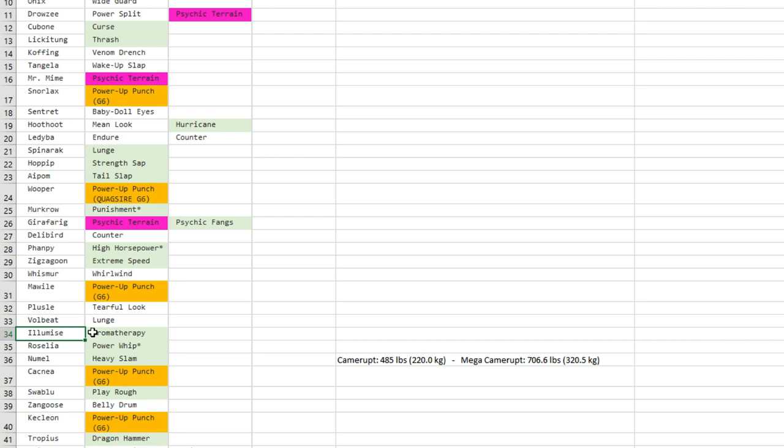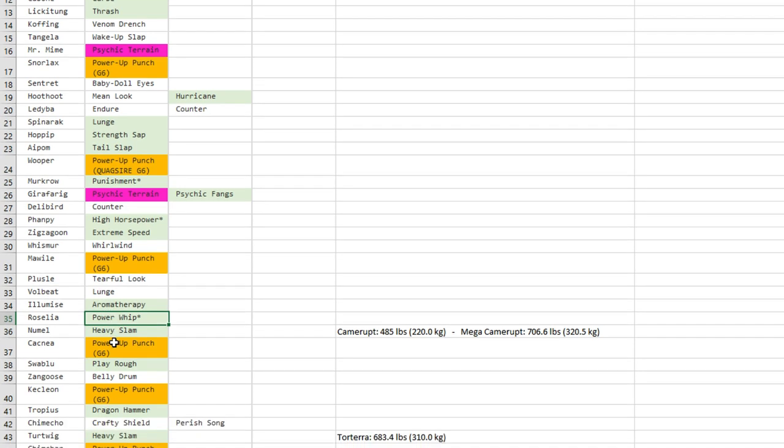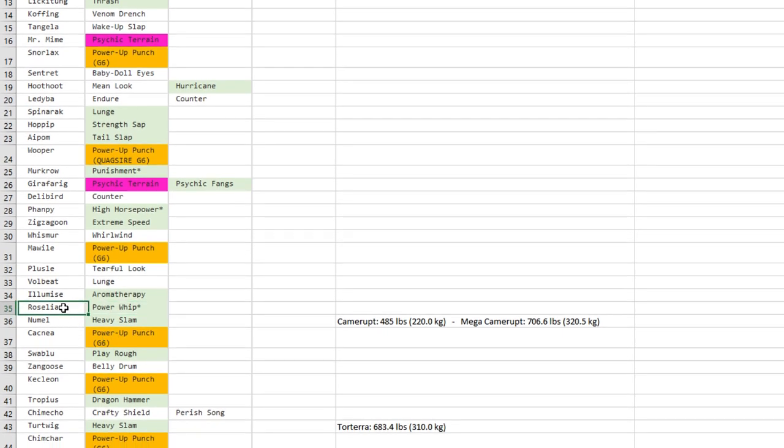Volbeat now gets Lunge, okay not too bad. I mean for some offensive sets, I really like Aromatherapy on Illumise though because it gets Prankster, so maybe it can save you a turn or if you're slower than your opponent, at least you're gonna be sure to get Aromatherapy off before you get killed because Illumise doesn't stand long in front of 60% of the Pokémon in the meta.